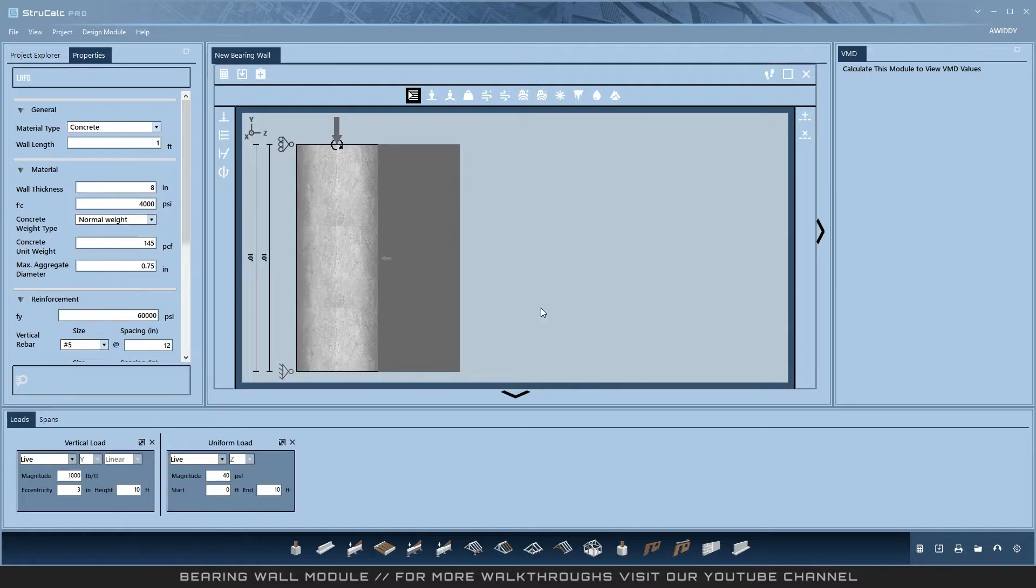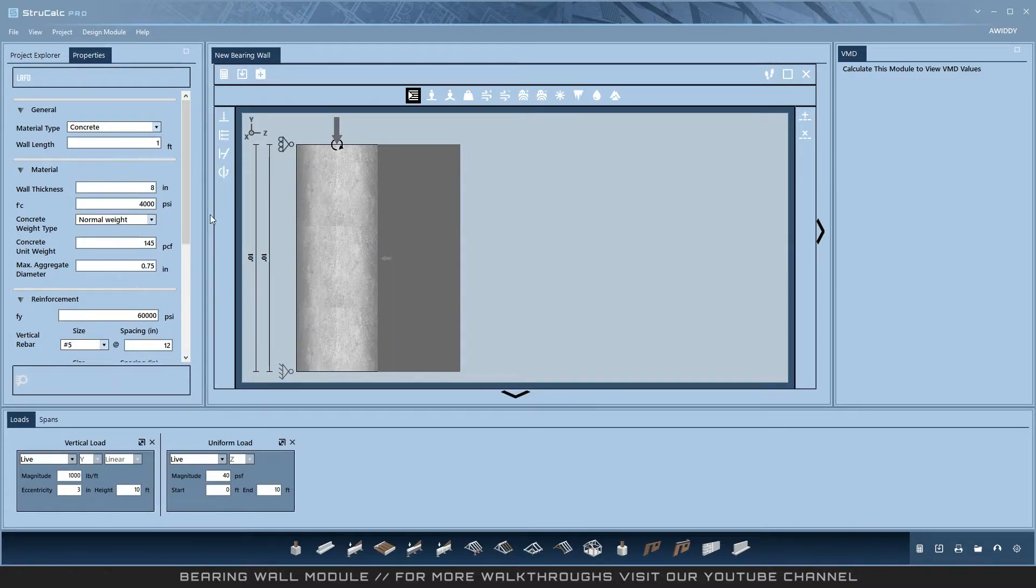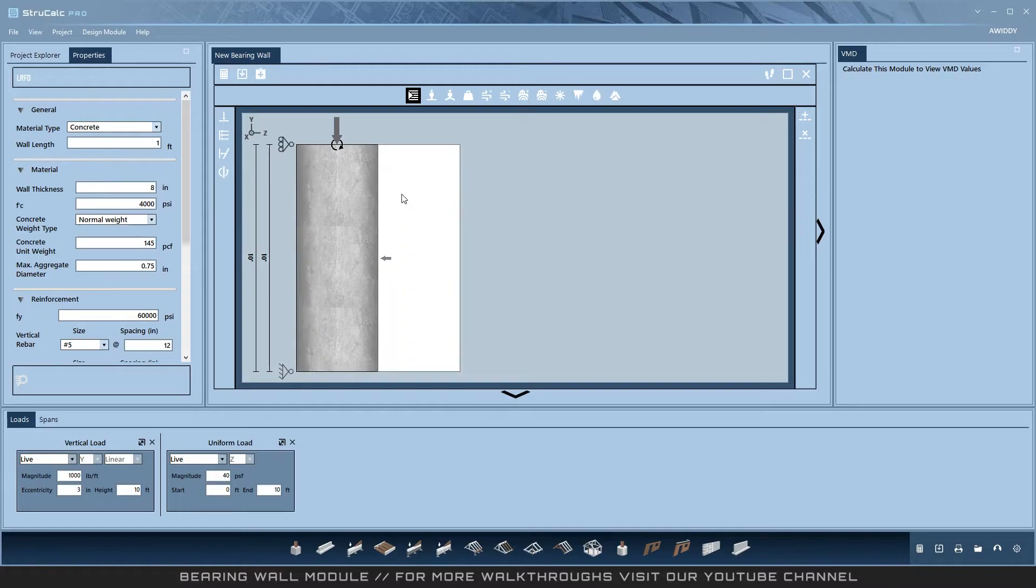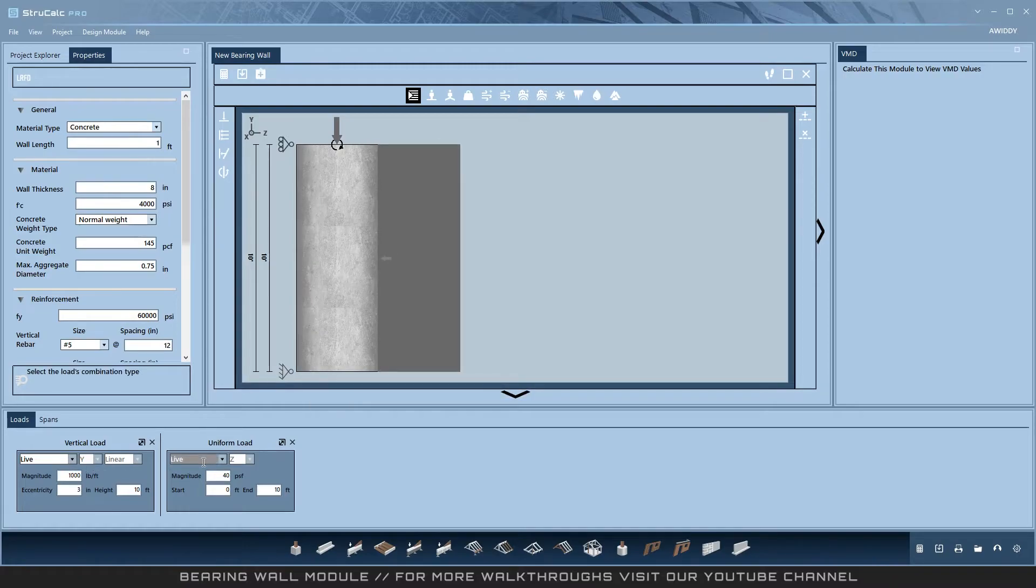It follows the standard design process, with properties on the left, the design window in the center, design information on the bottom, and output will appear on the right hand of the screen.